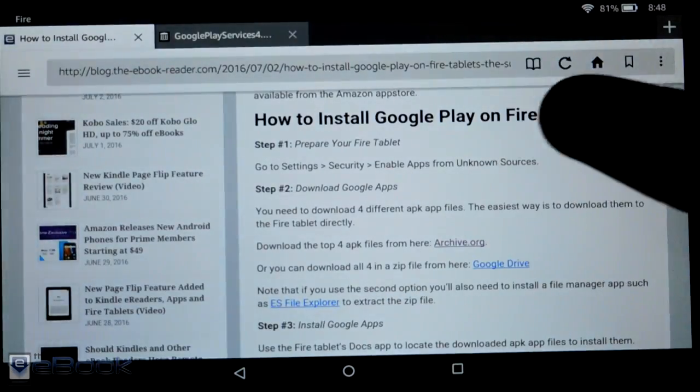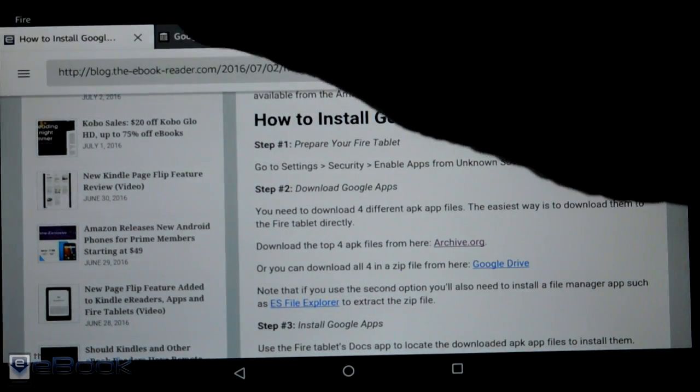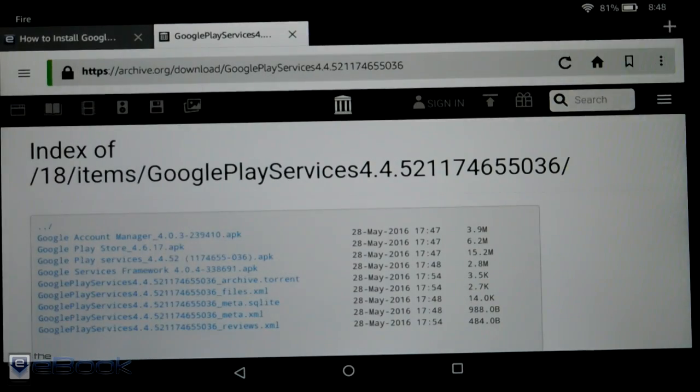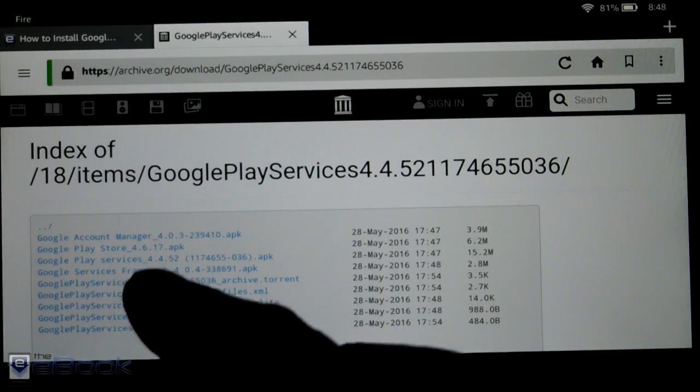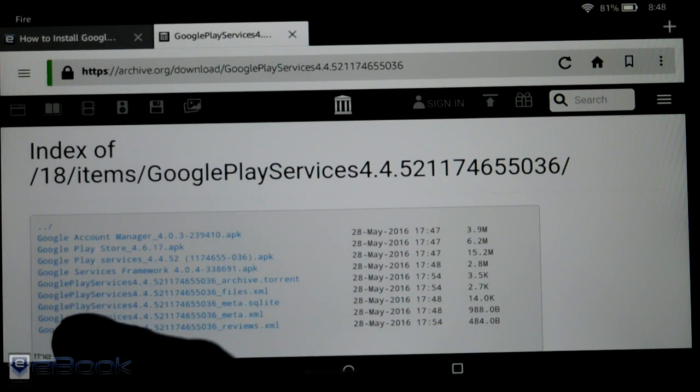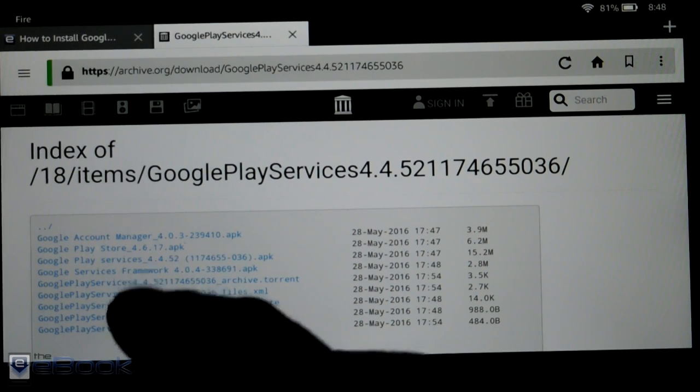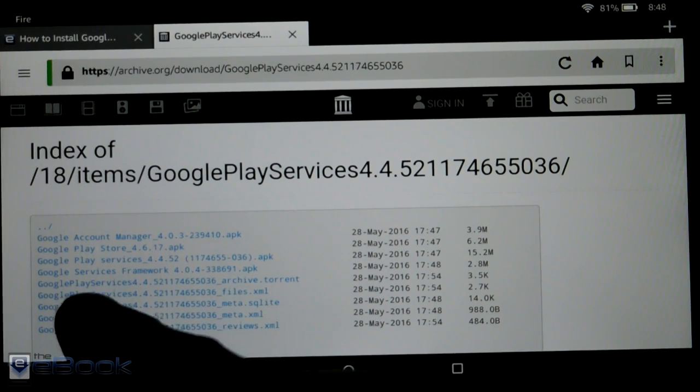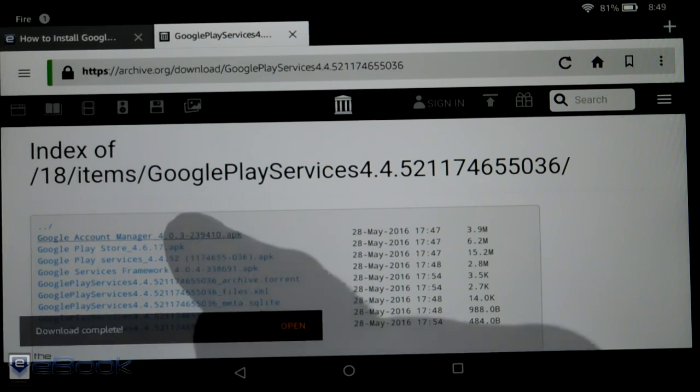So now we can install these apps. I've got the link right here. I'll put it in the description as well. You have to download these top four APK files. Don't install them yet. Just download these. We have to install them in a very specific order.